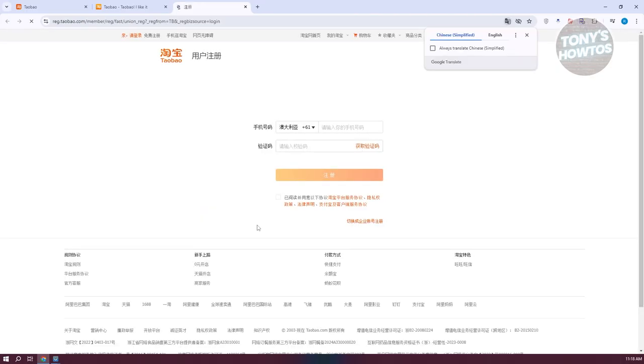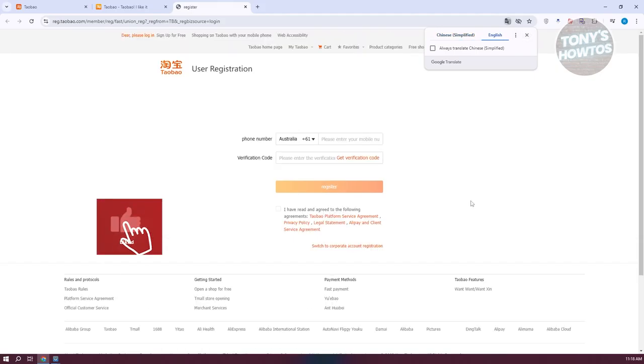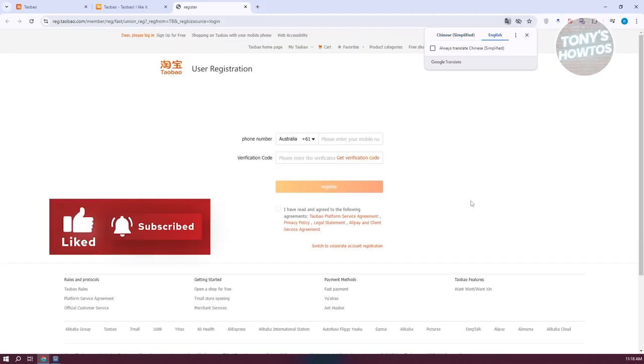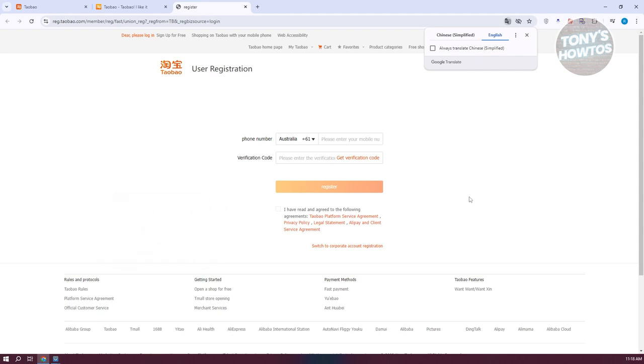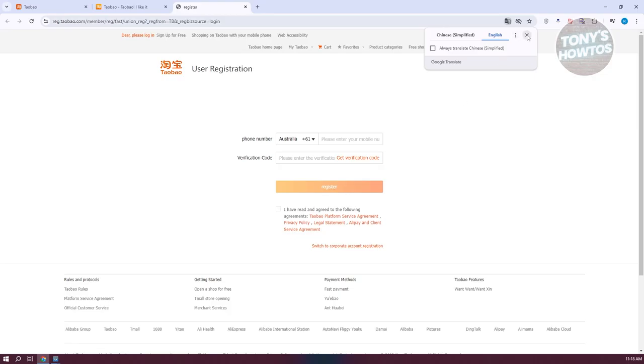In this section, we need to fill out the necessary information, which includes your phone number and the verification code you'll be getting. Signing up is pretty easy - just enter your phone number, click on get verification code, and once you've entered your verification code, click on register and create your account.